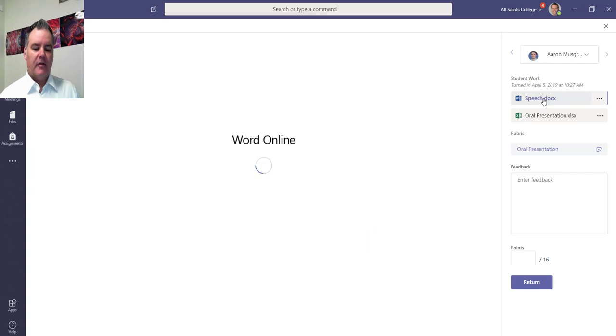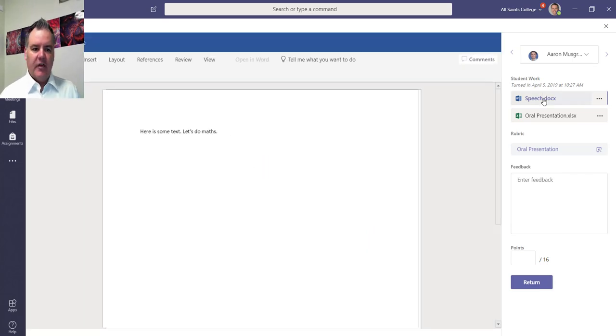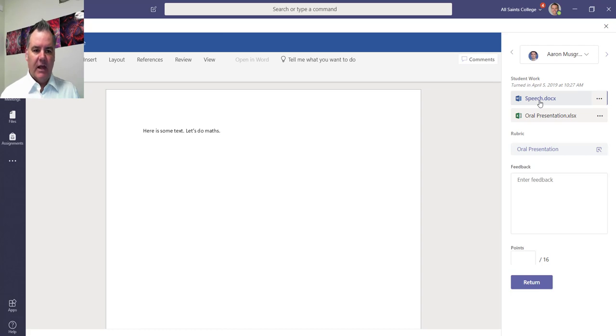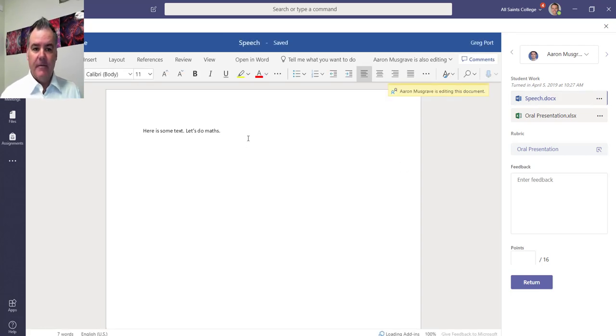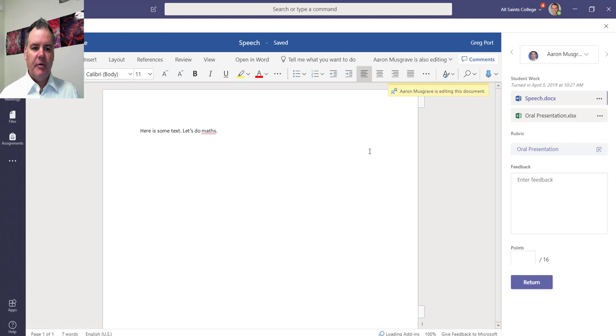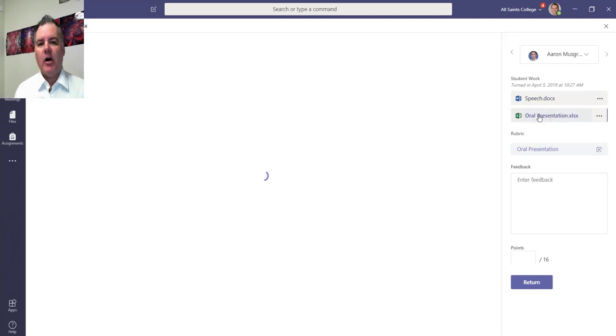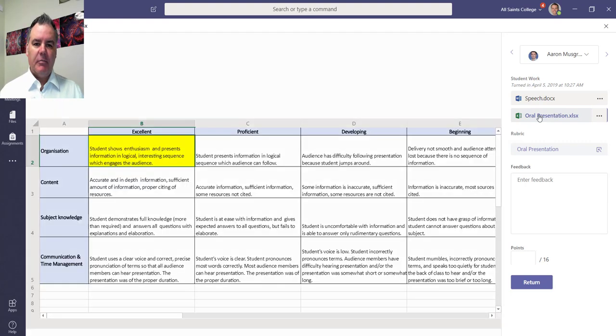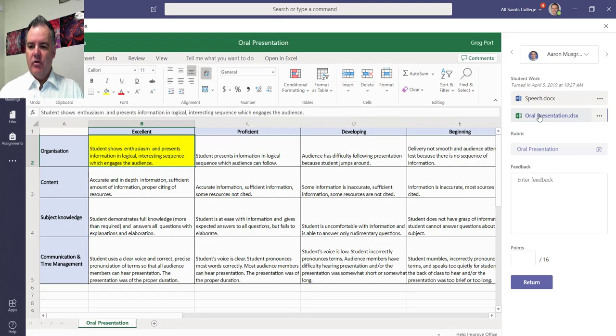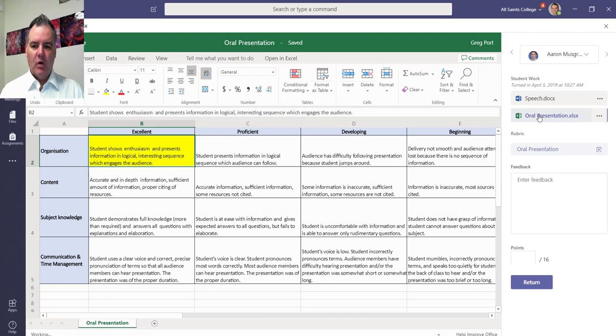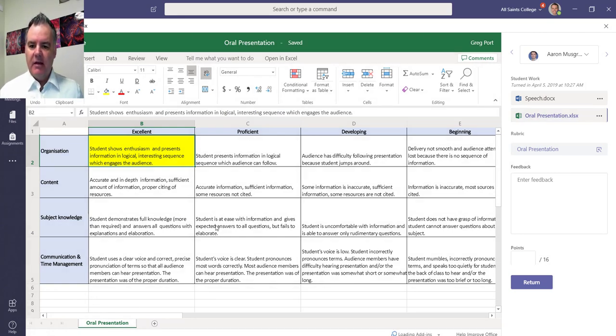There was a speech that they had to do in Word, so similar to the last one I can go through and I can leave feedback on that Word document. There was an Excel file here where I invited them to fill in a rubric. So I just uploaded an Excel document and I said can you show me where you think you are on this rubric. So I can see their responses there.